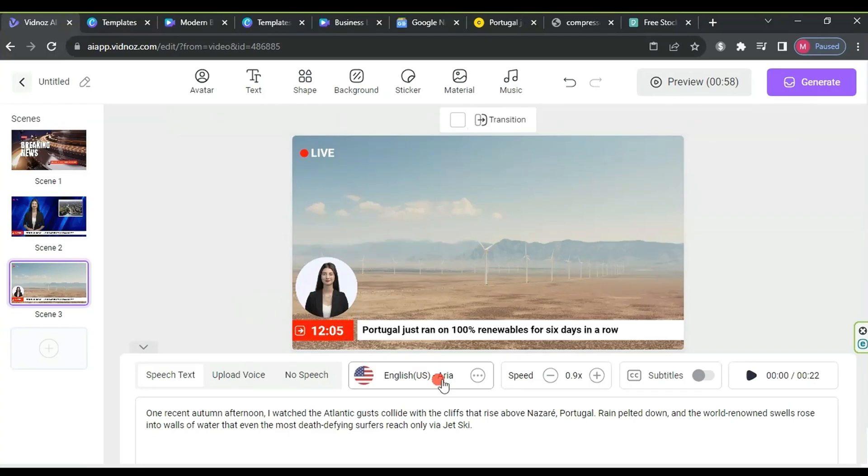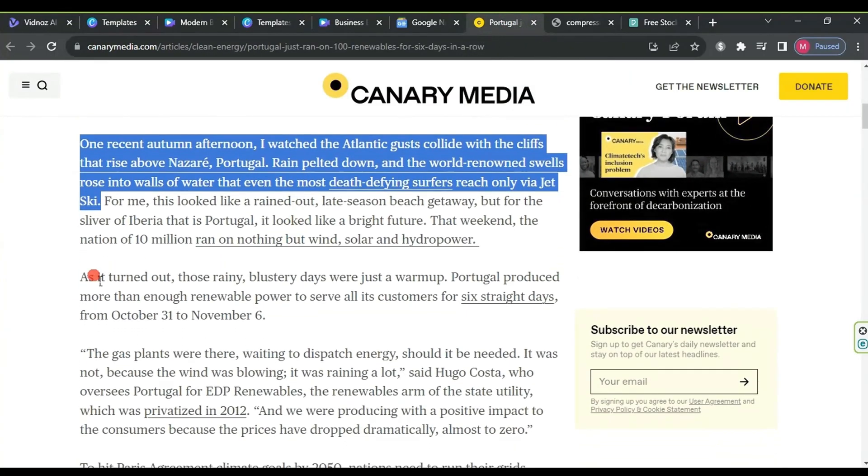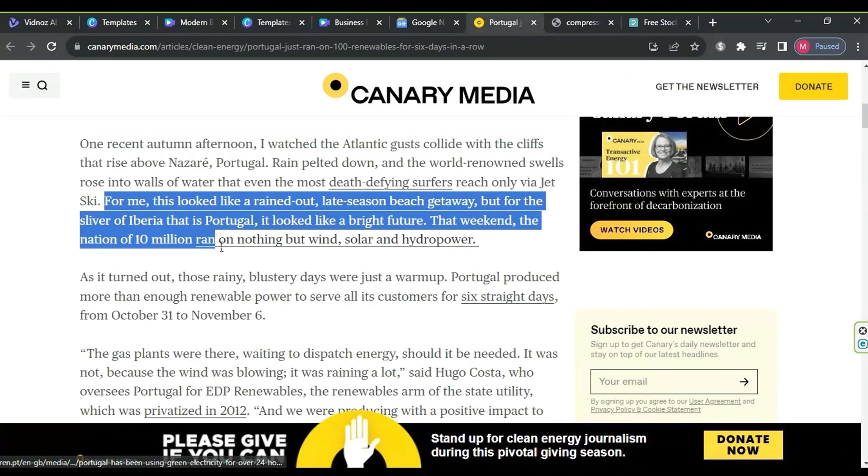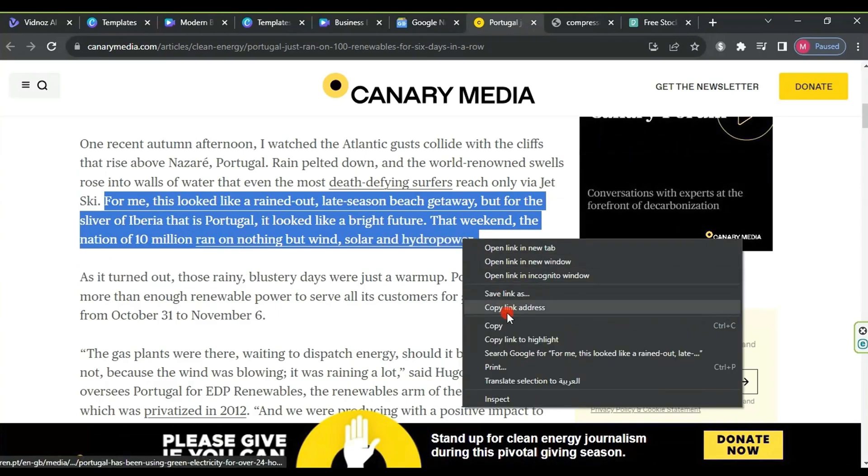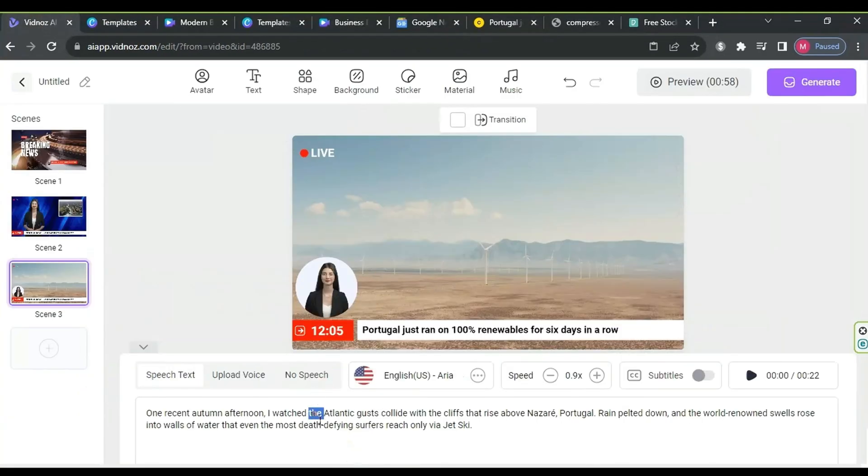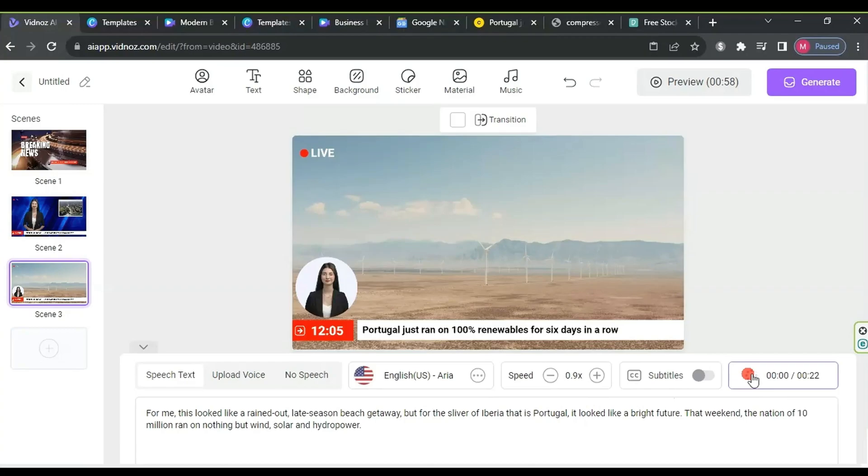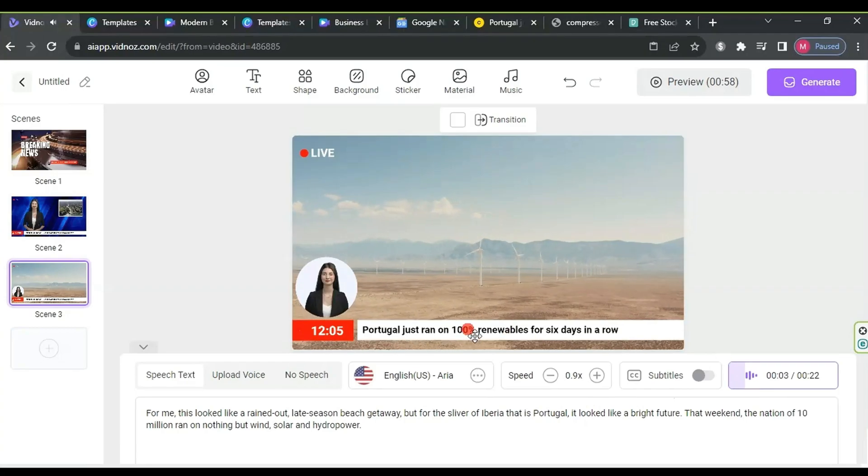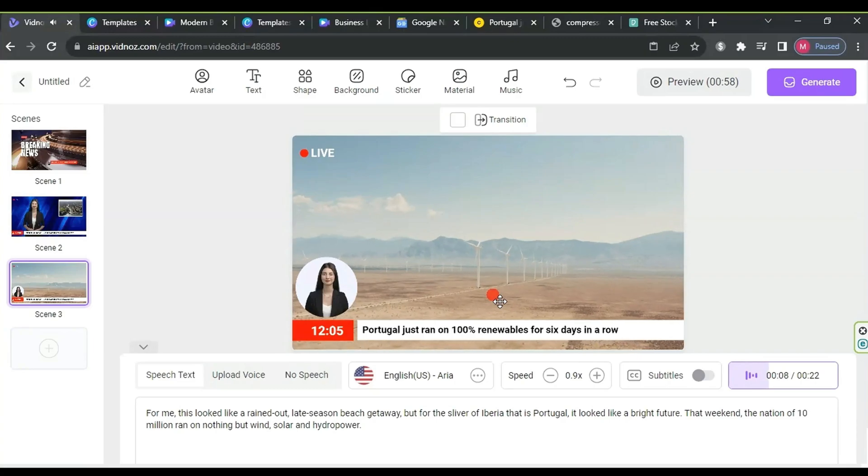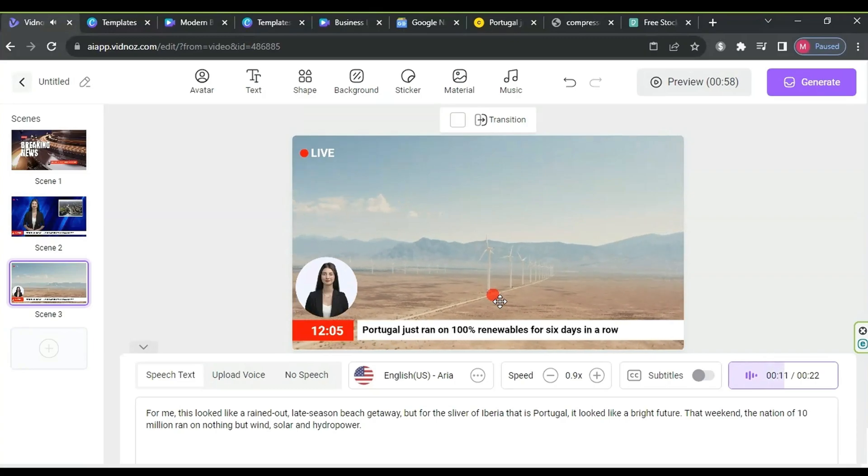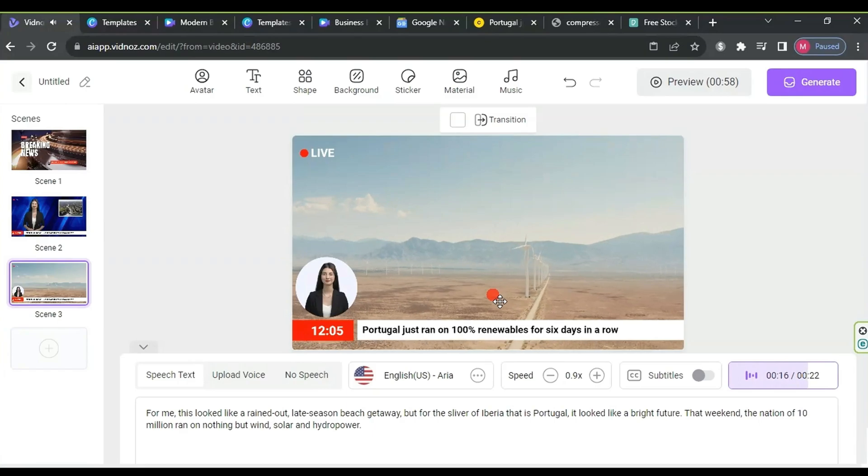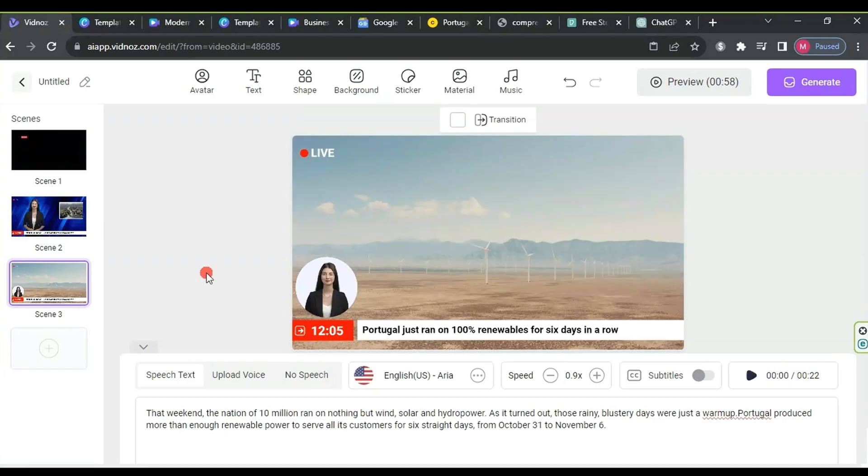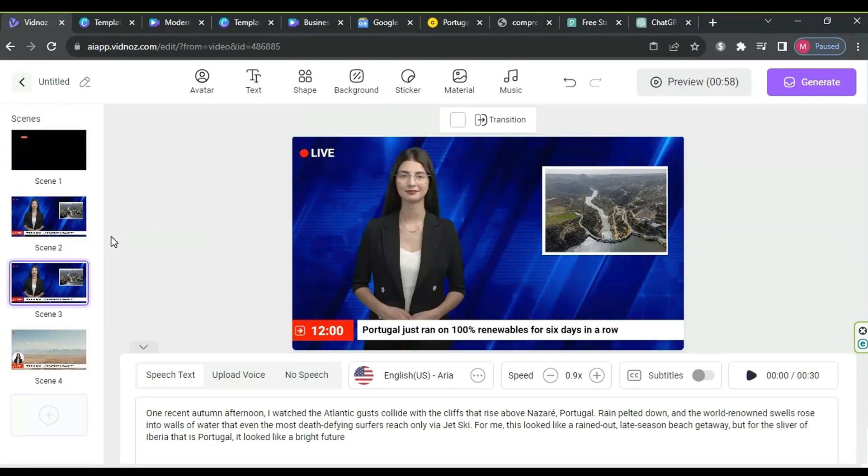Now, go back to the news article, copy the second paragraph, return to Vidnas, paste it into the text-to-speech box, and select the same settings as the previous scene.